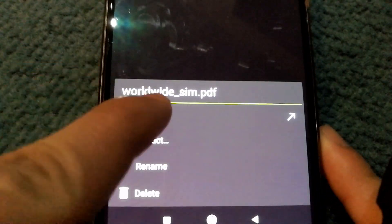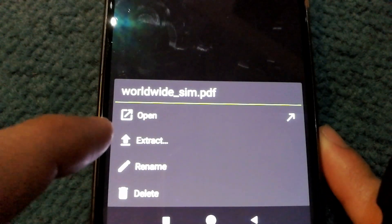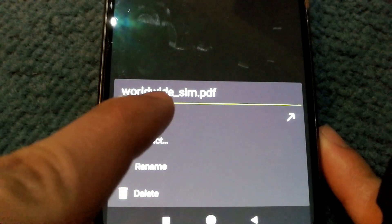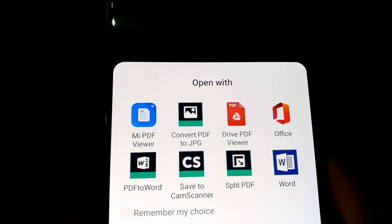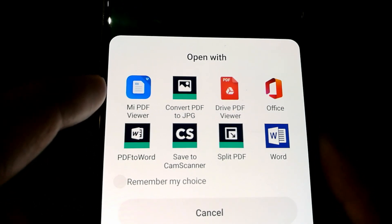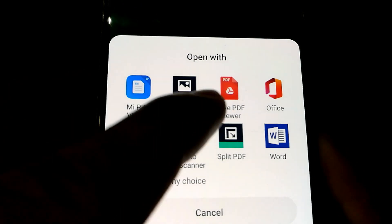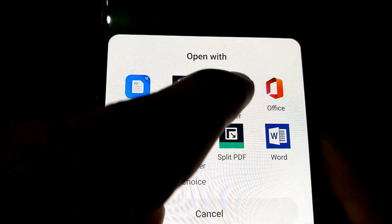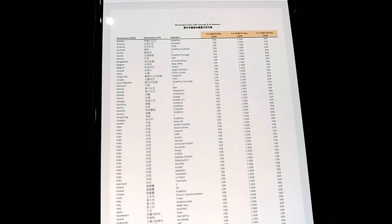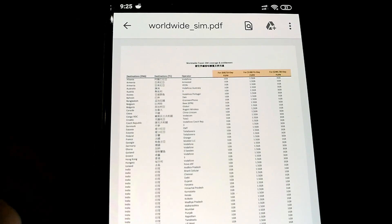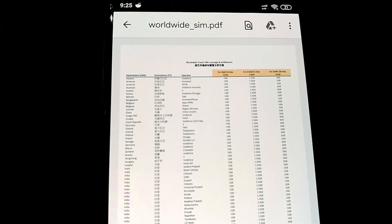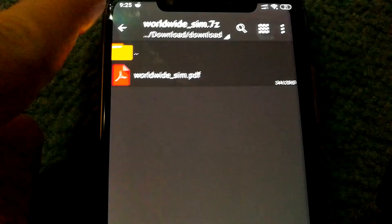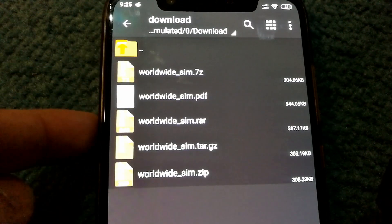You can always tap on it once more which will let you open the file, or you have the option to extract the file as well. Now I'm going to demonstrate to you how to open the file, and then it will give you the option to select whichever software you want to open it with. So let's try the Drive PDF viewer and see if it works. And I have the PDF file now opened directly from the 7-zip archive file.